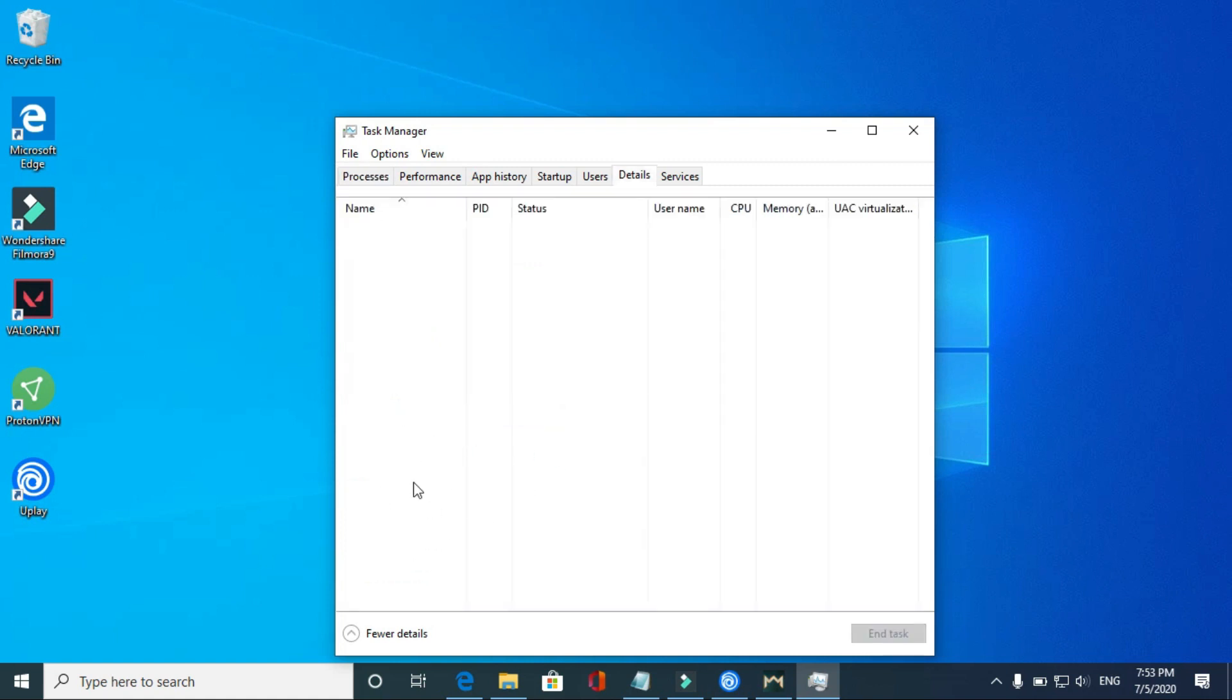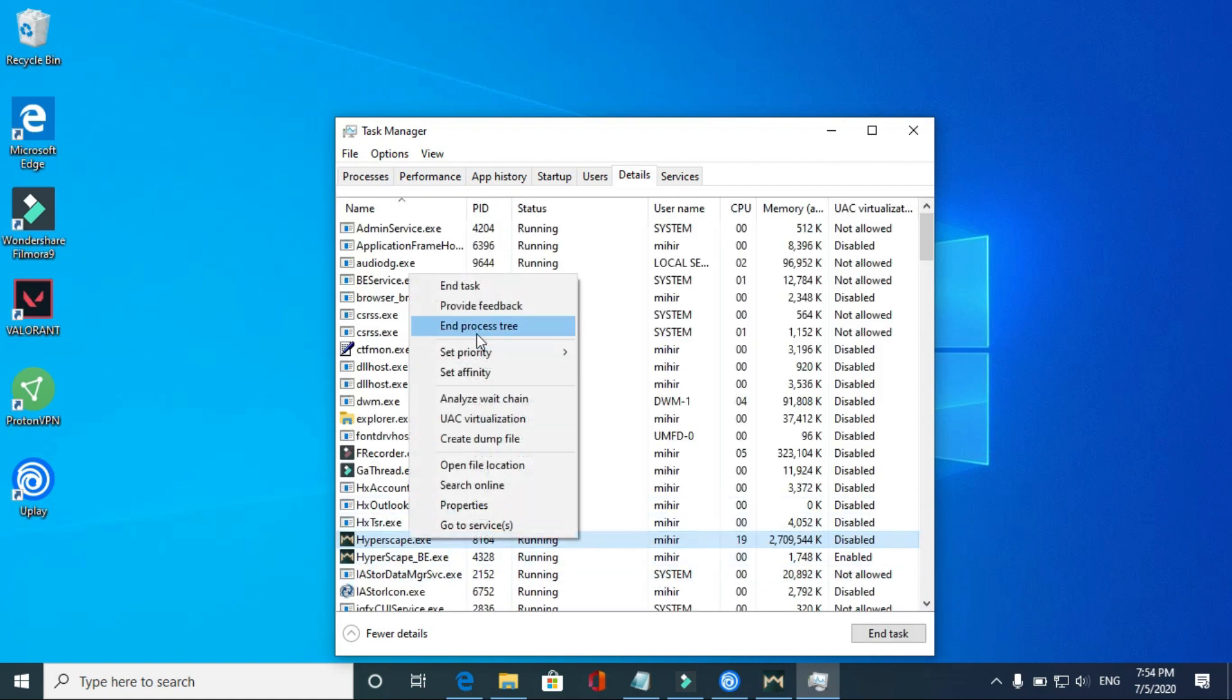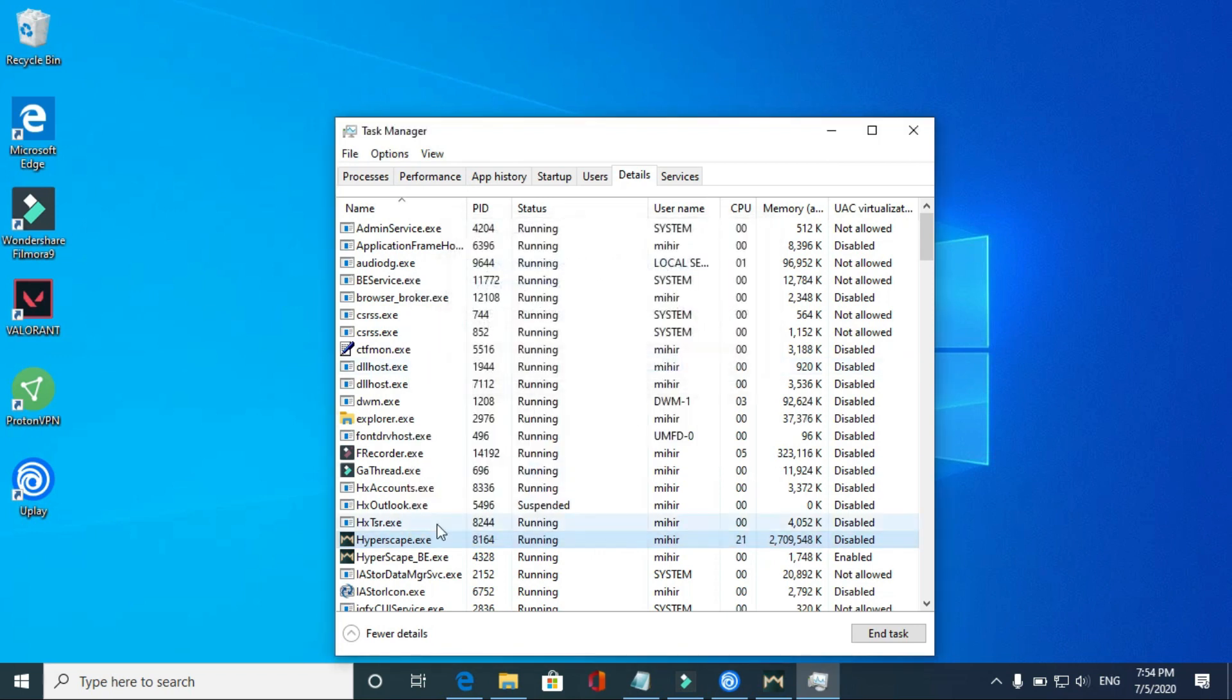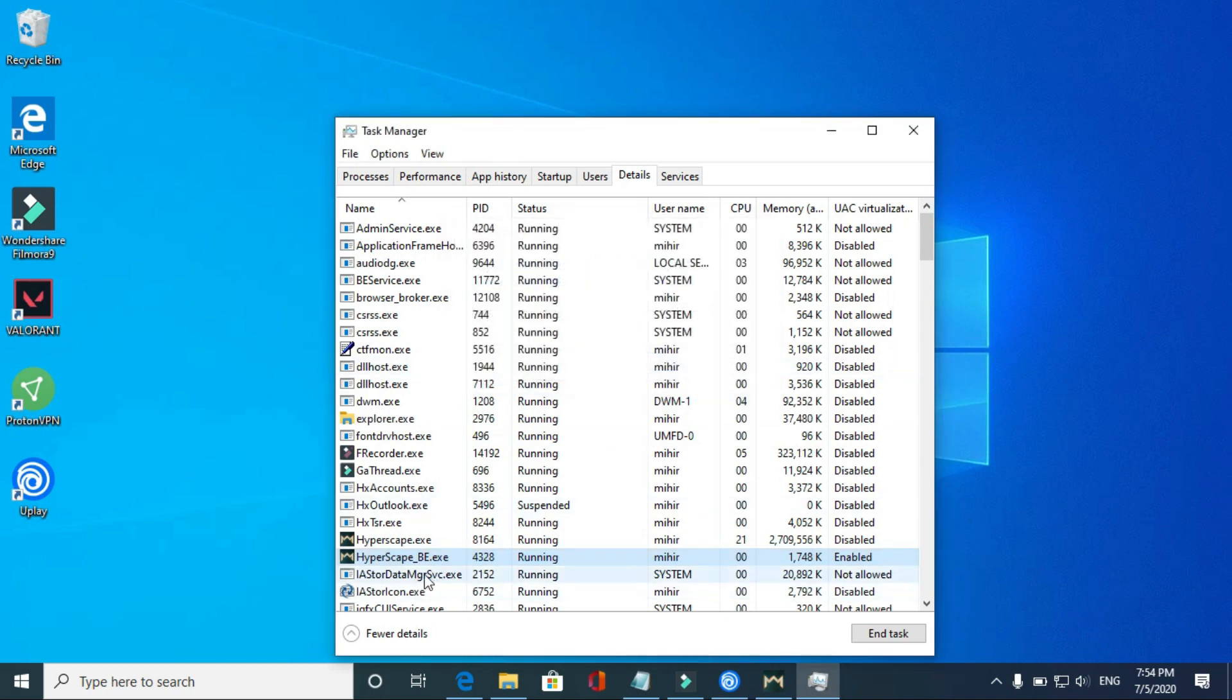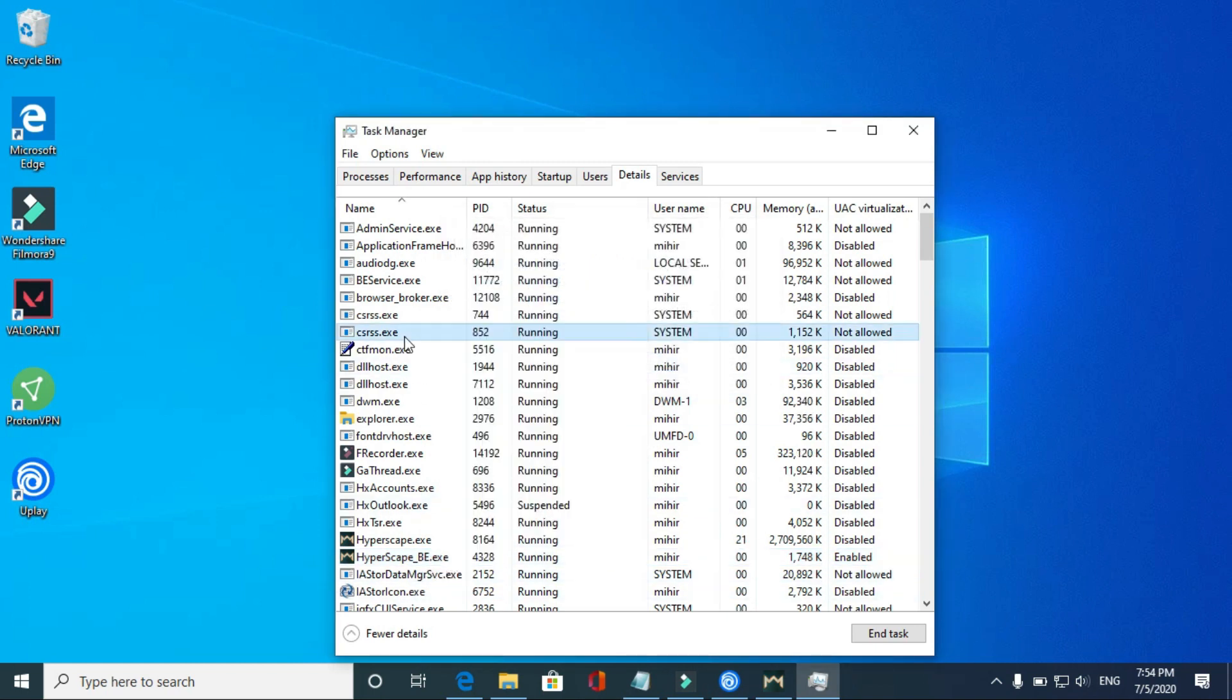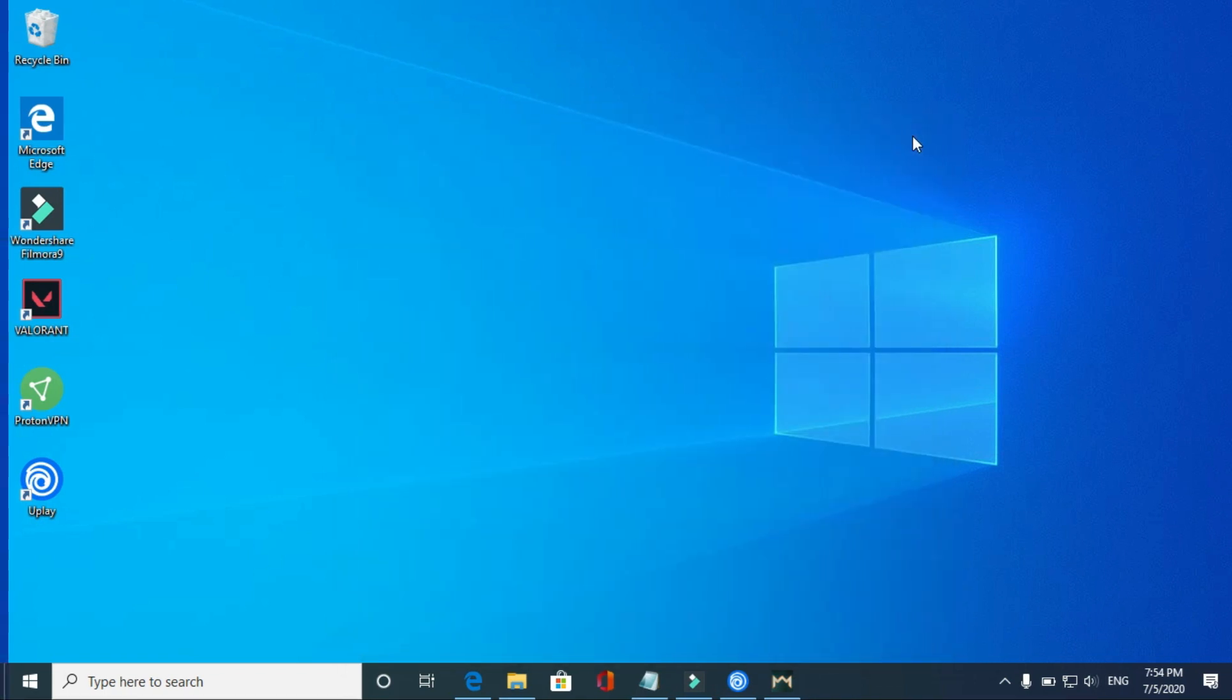Once the Task Manager is open, select Hyperscape, right-click on it, and go to its details. In its details, right-click on it again and set its priority to real-time and change priority. Also change the priority of the file just below it with the name hyperscape_b.exe and change it to real-time too. Once you have done it, it will make a significant difference.